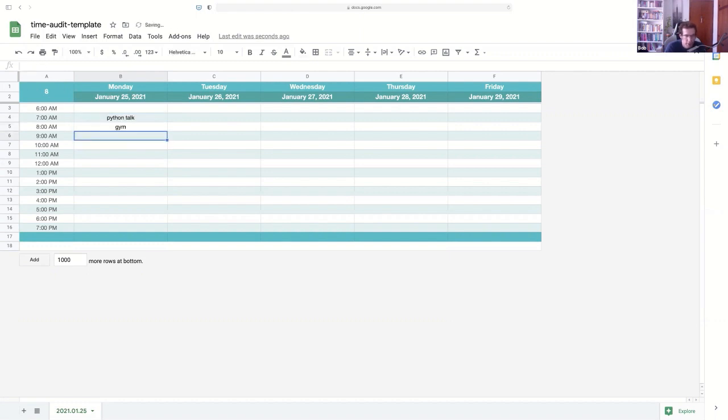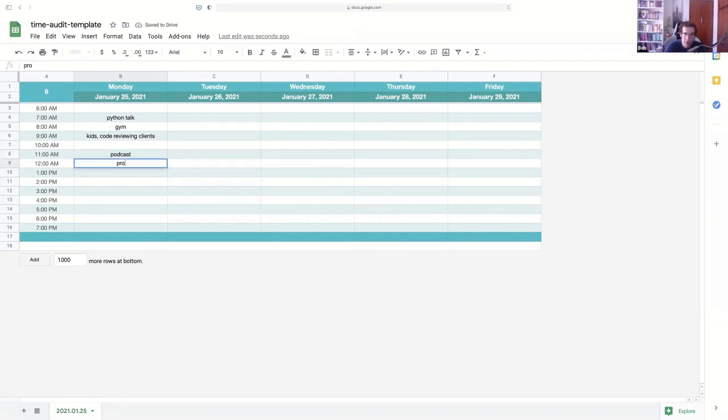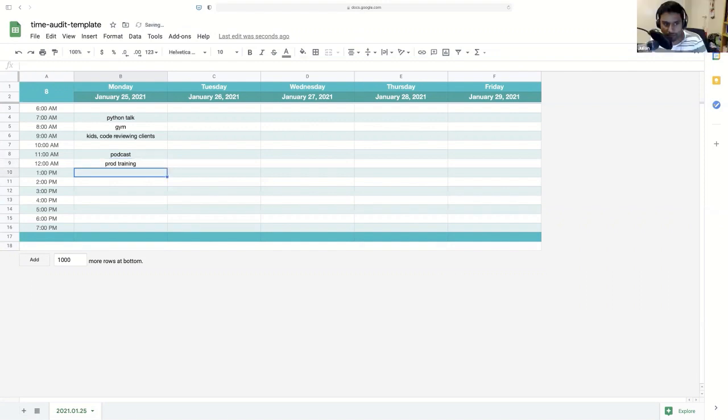At 9am I did the kids, and now I cannot remember. I did code reviewing for our clients. And then at 10am I forgot. I'll go back to that. At 11am we did the podcast. And around noon we're doing this training. Yep. Perfect. Well, something like that.